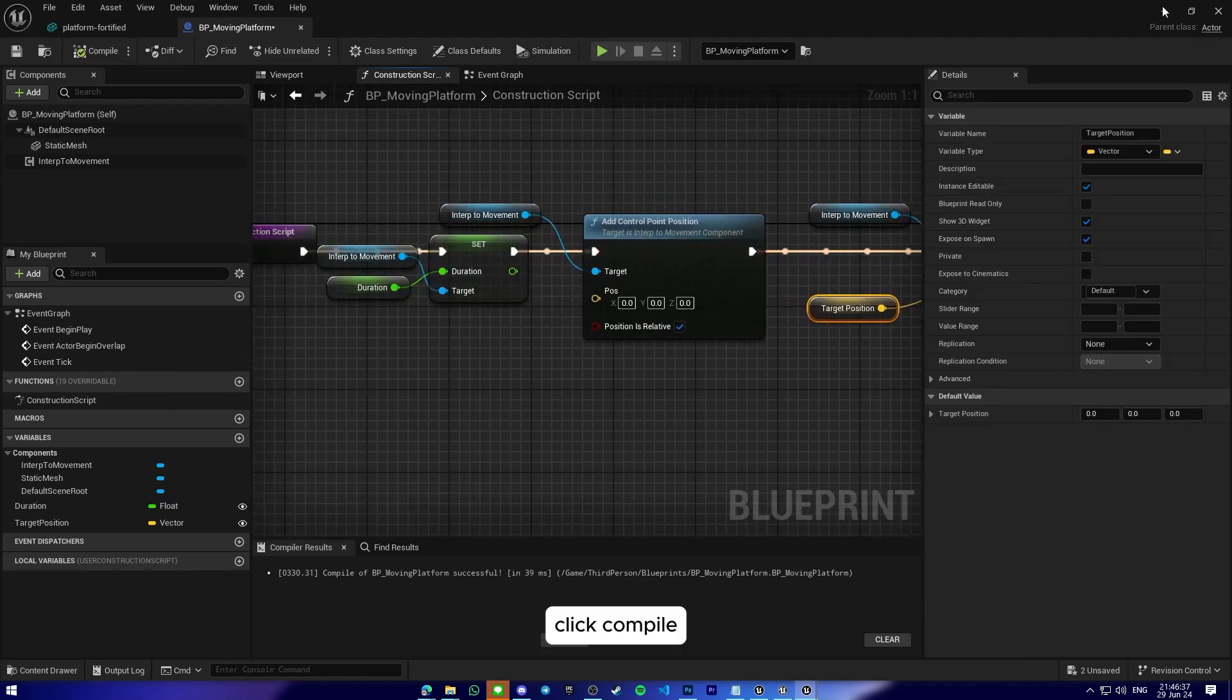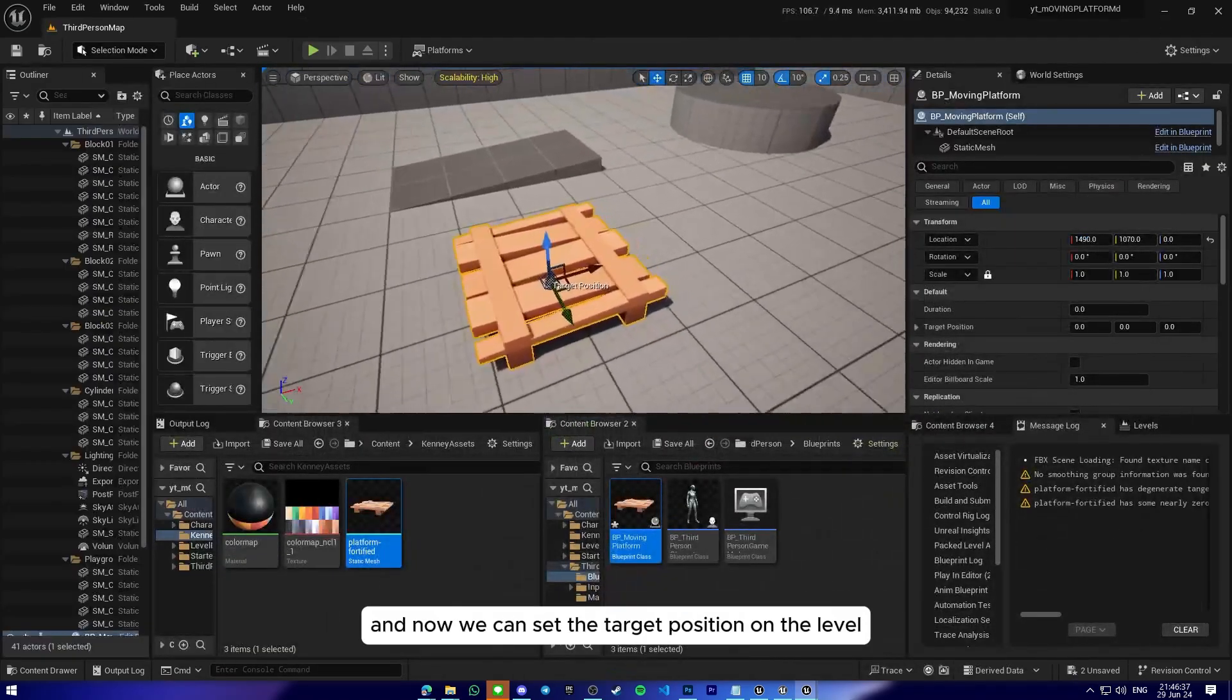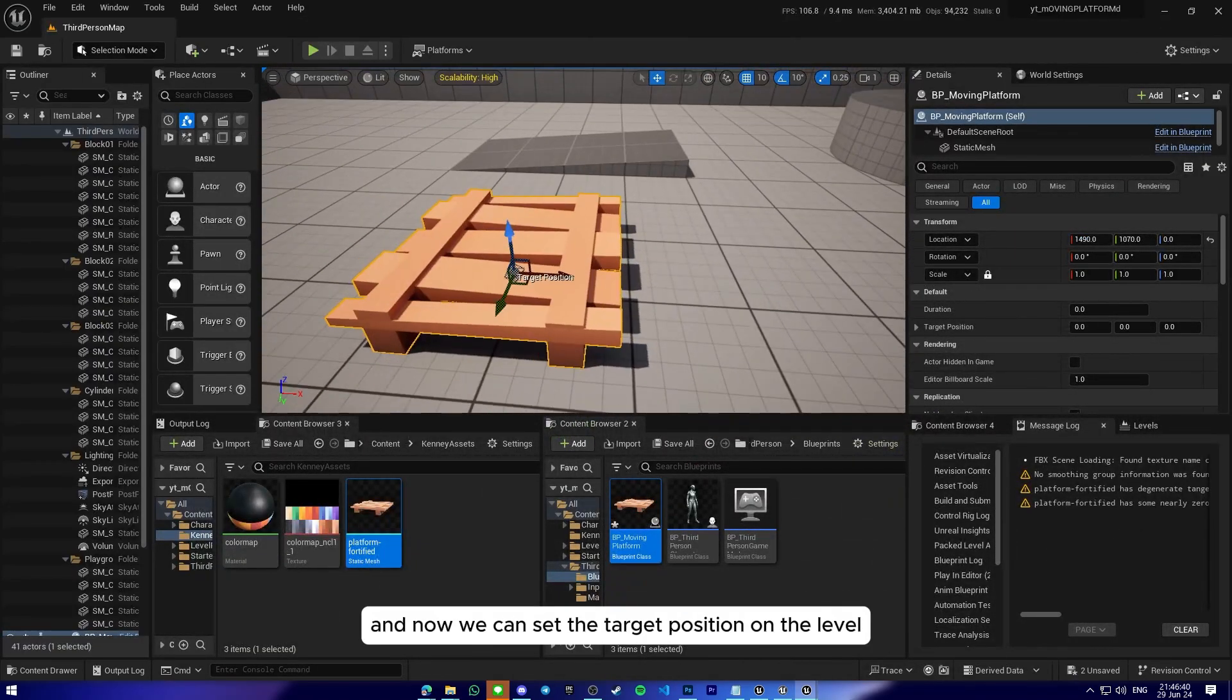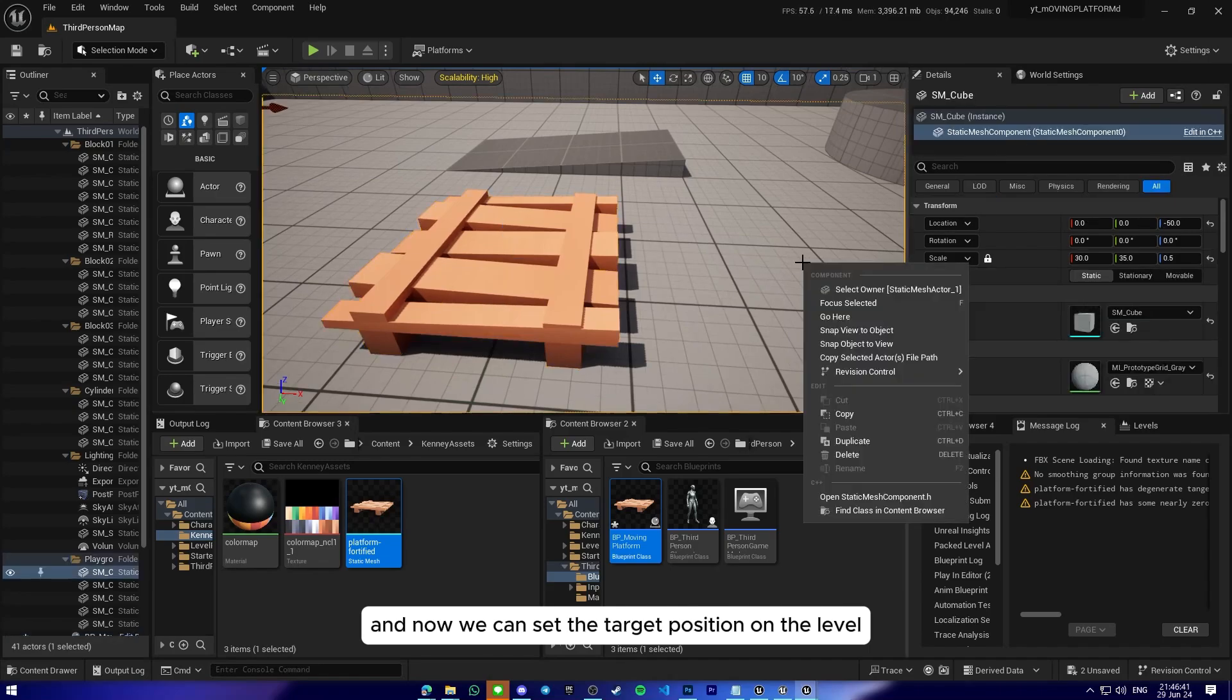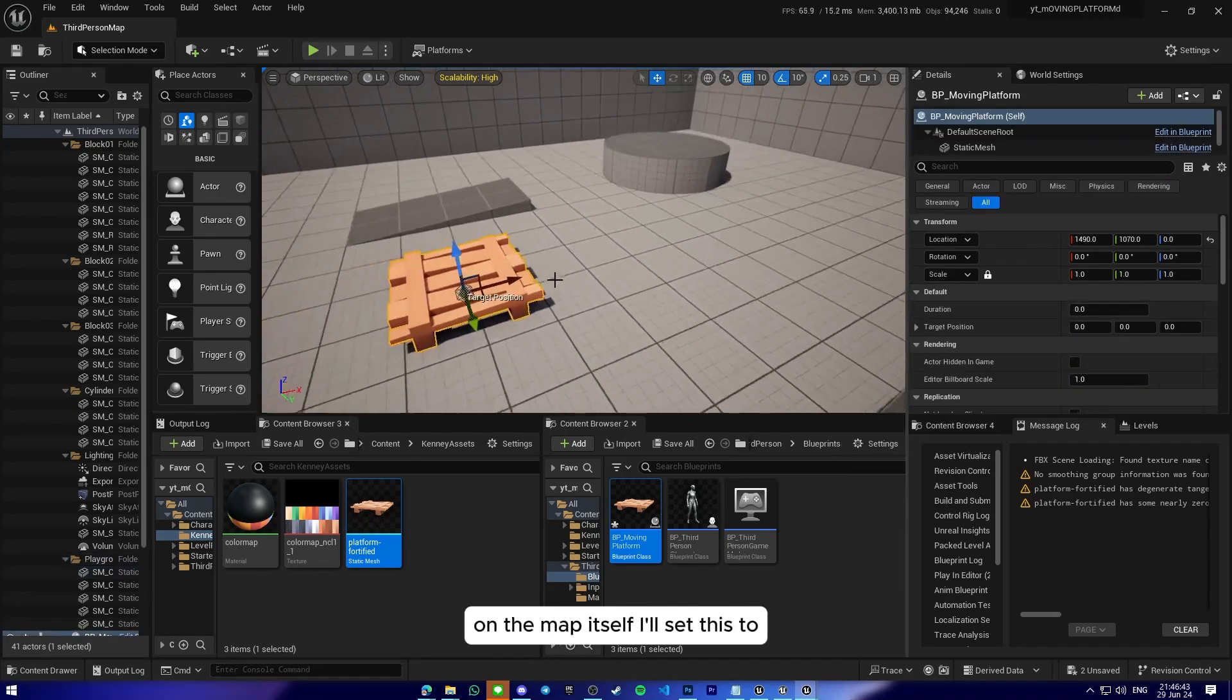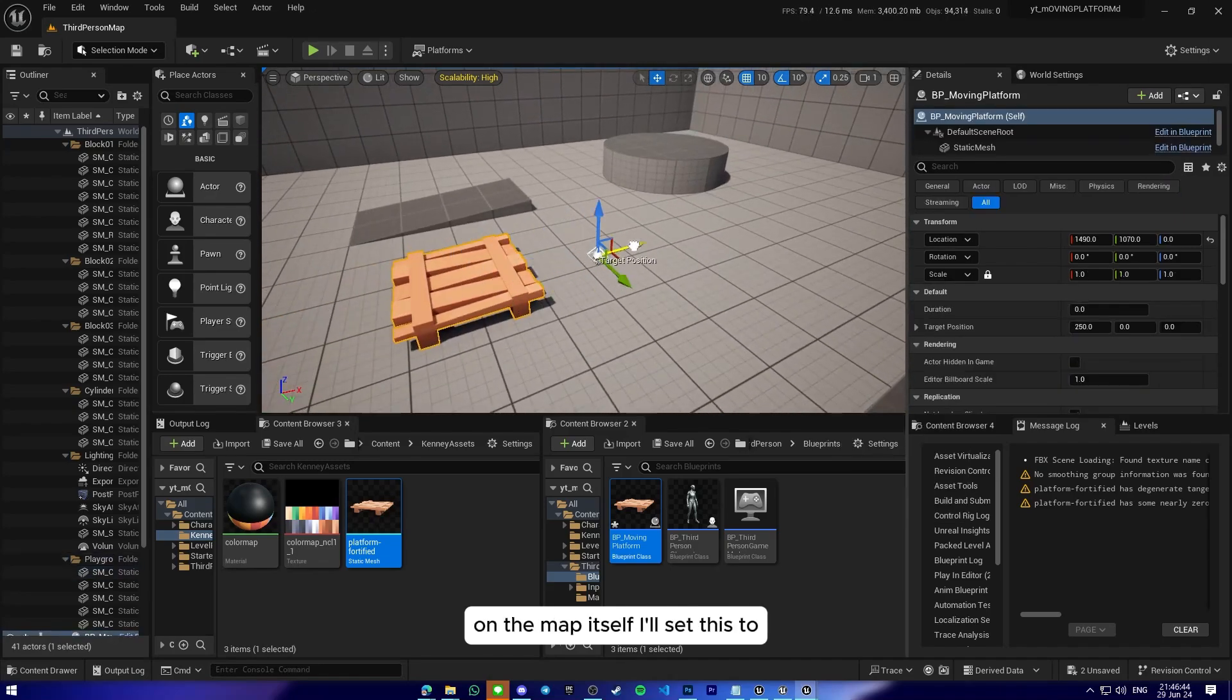So click compile and now we can set the target position on the level, on the map itself. I'll set this to... let's make it further away.